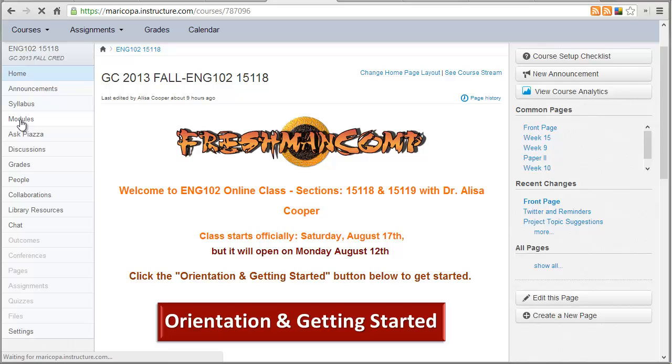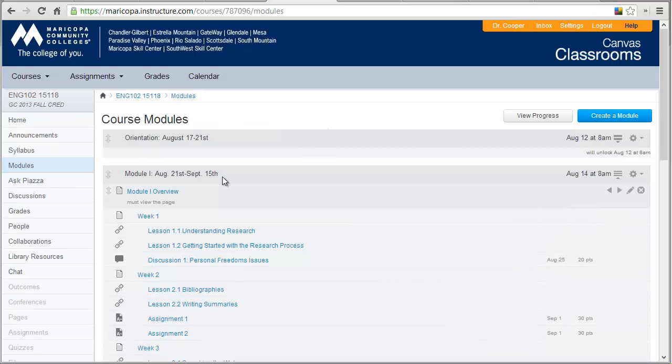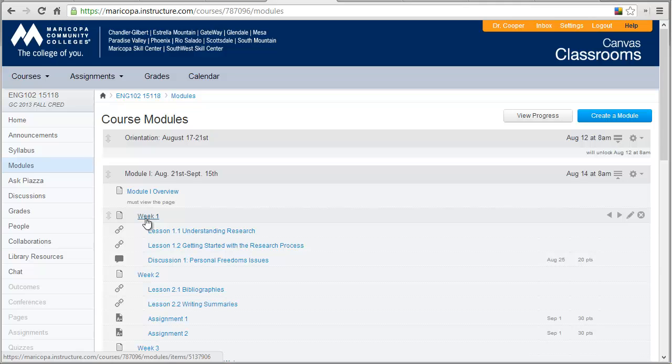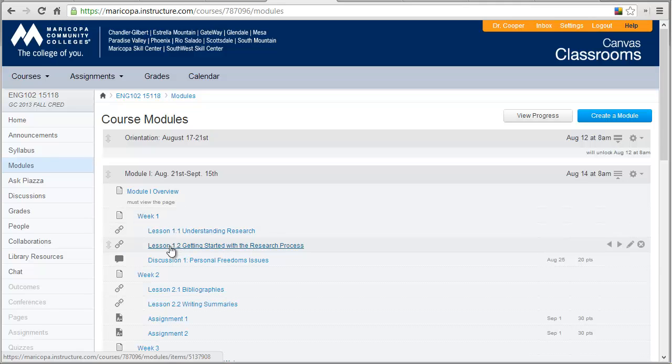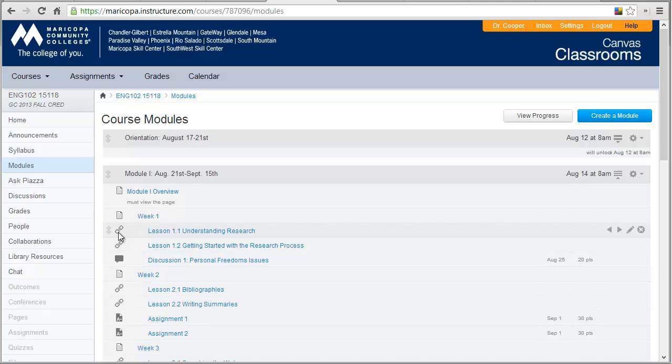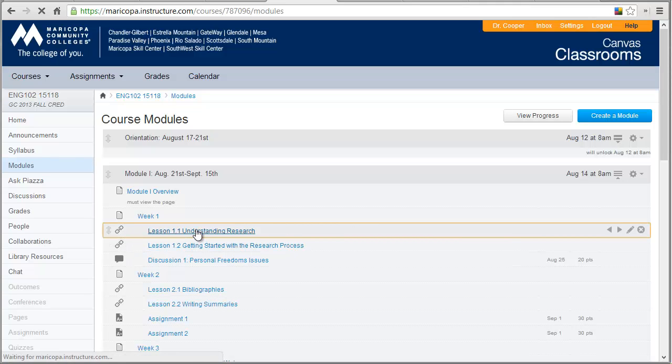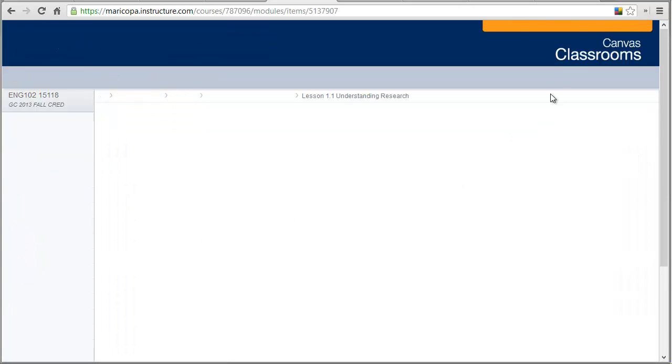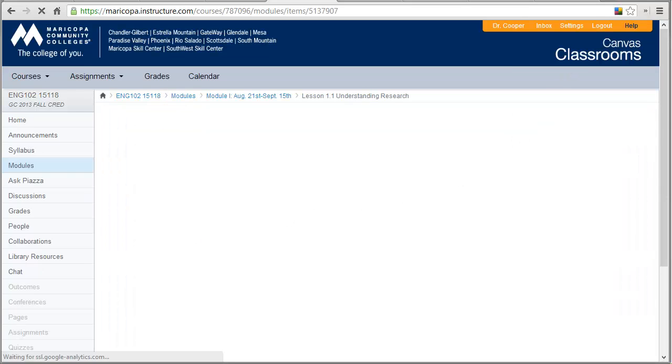First off, I've added my lessons that I built in SoftChalk in the modules area. So let's take a quick look at what they look like. Here you can see in my first module I have the week one folder that tells the students what they need to do, and then I have these lessons with this little chain link thing. When the students click on this, it will take them to one of the SoftChalk lessons that I've created.